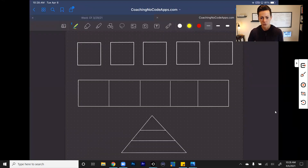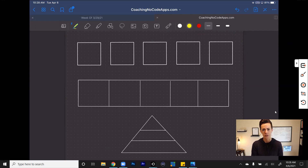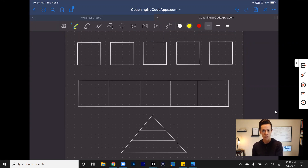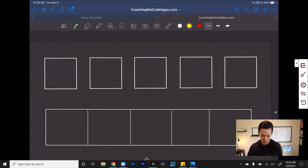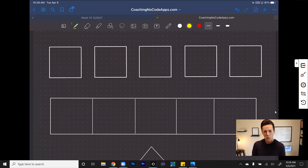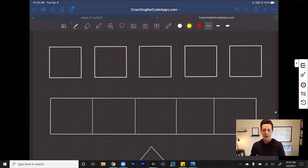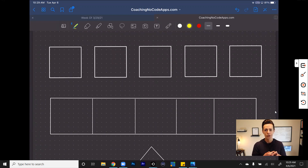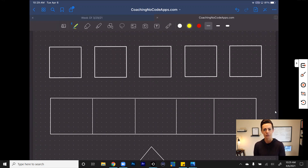What I want you to first understand are the core differences between how something like Zapier or another automation tool might work for you versus how using a no-code platform like Bubble might work for you. If you look at these top squares or boxes on our screen here, think of the different tools or different apps that might come together to form your entire app — or if you were using something like Zapier to create the back end of your business, imagine these different boxes being the different types of tools that you use.